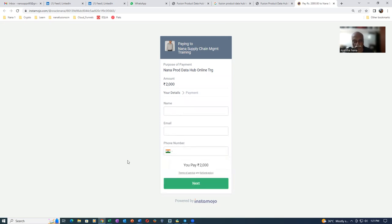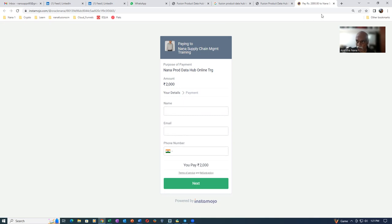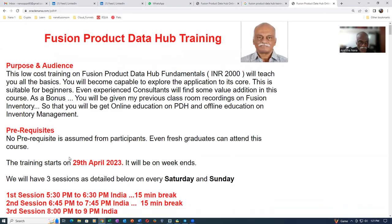And then there is an International Payment Gateway. It will accept all the credit and debit cards of all the countries. Provided you have a two-factor authentication on your credit and debit cards in your respective country actually. Otherwise, it won't be possible for you to pay actually.